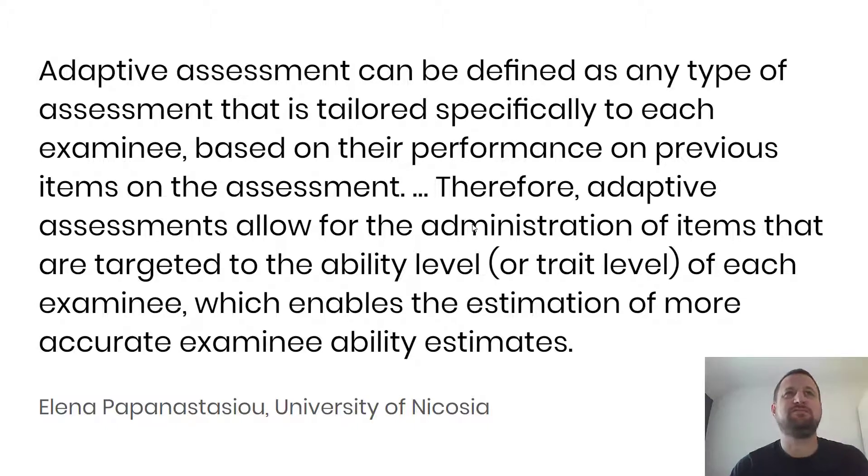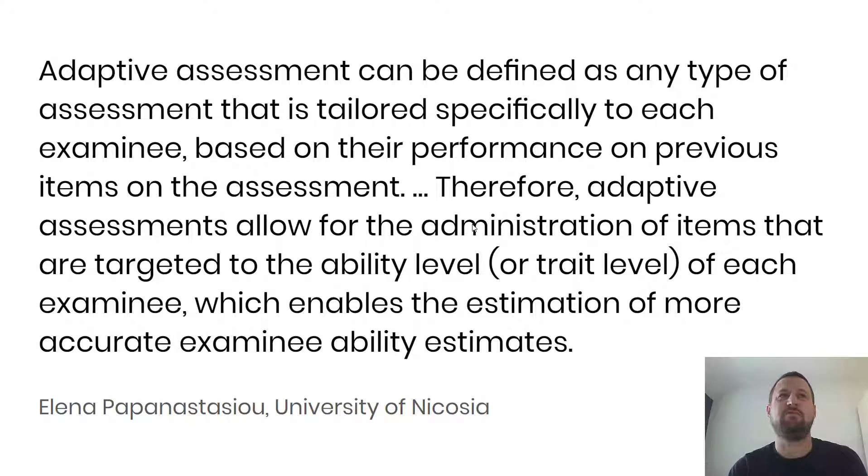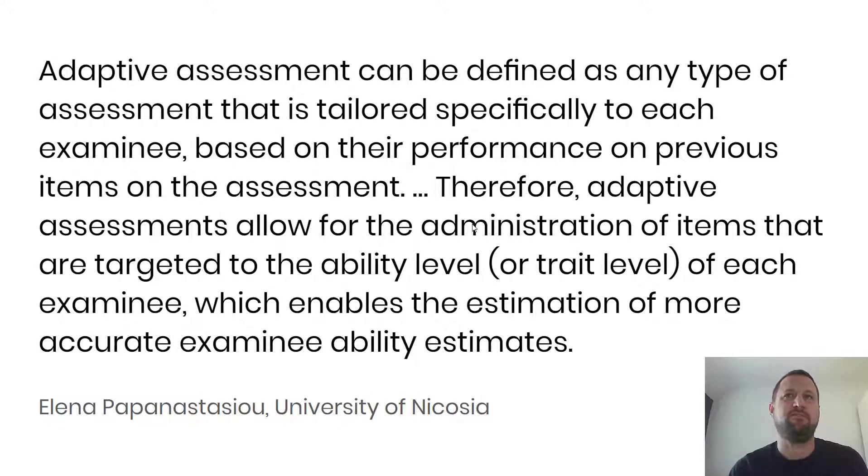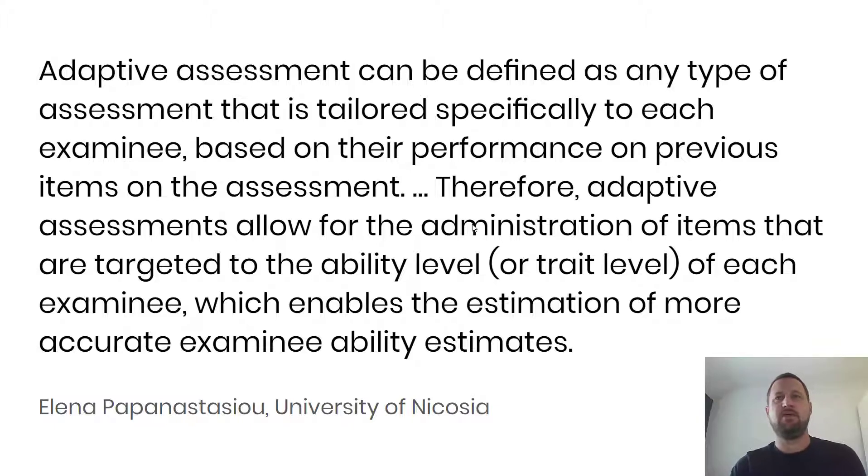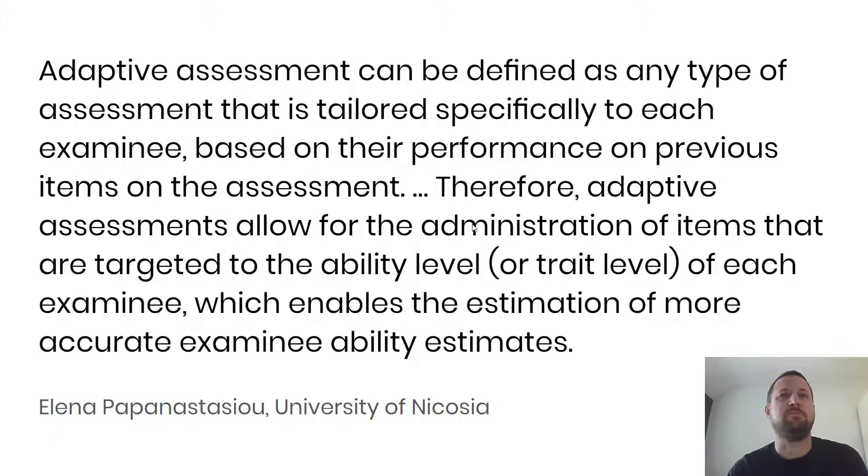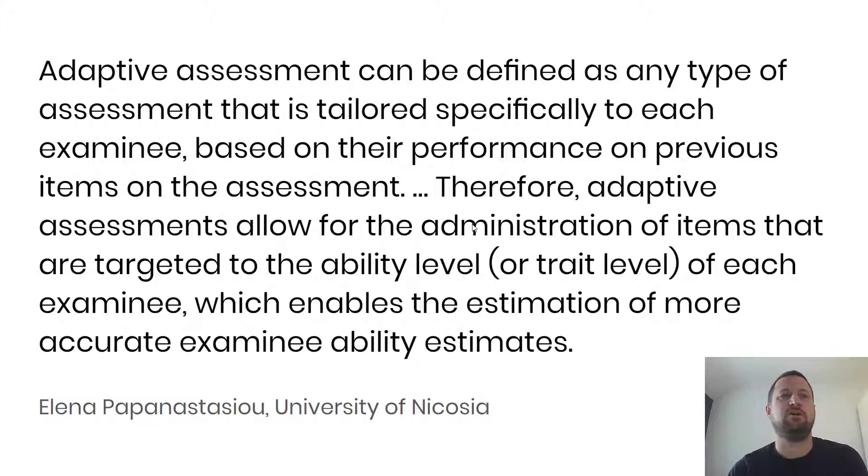She says adaptive assessment can be defined as any type of assessment that is tailored specifically to each examinee based on their performance on previous items on the assessment. Therefore, adaptive assessments allow for the administration of items that are targeted to the ability level or trait level of each examinee, which enables the estimation of more accurate examinee ability estimates.